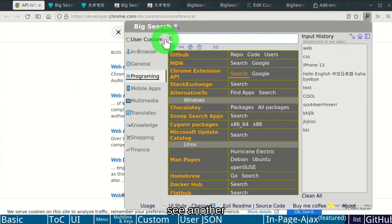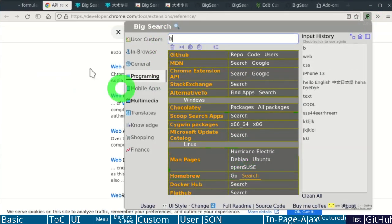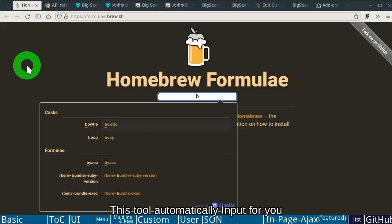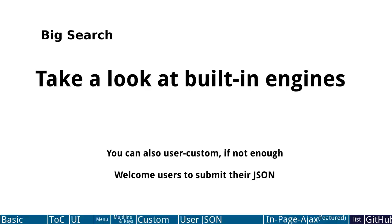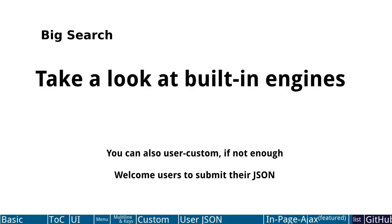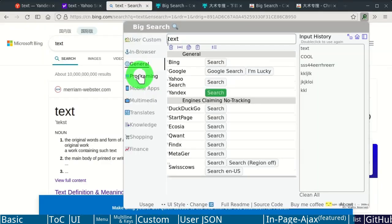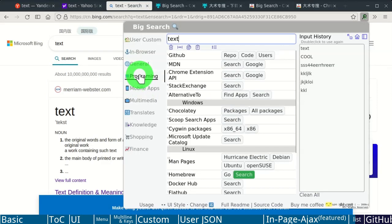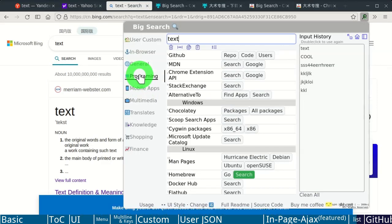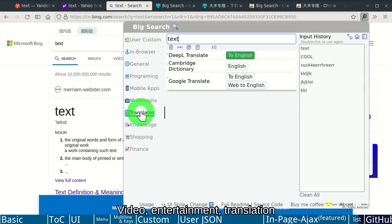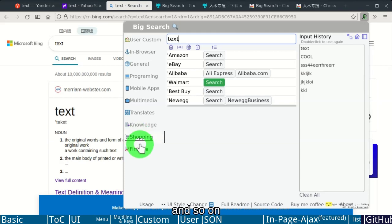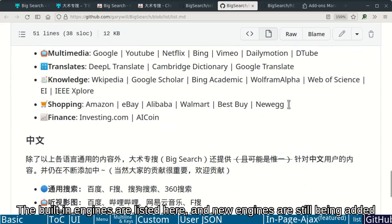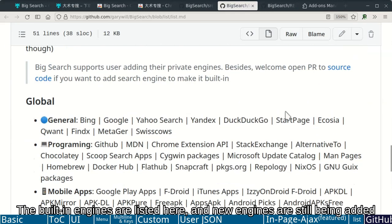Demonstrate another. Auto input. Let's take a look at built-in engines. User submissions are also welcome. General. Programmers and computer softwares category. Mobile applications. Video, entertainment, translation, information, knowledge, shopping, and so on. The built-in engines are listed here and are still being added.